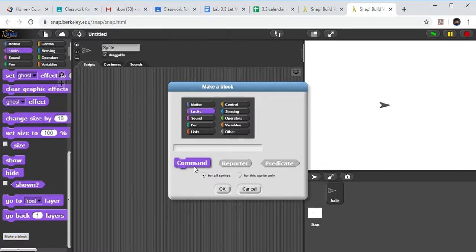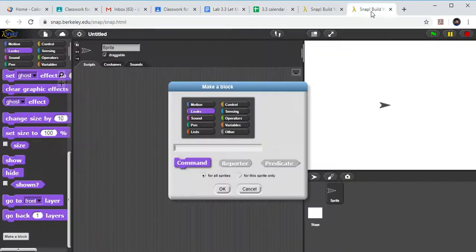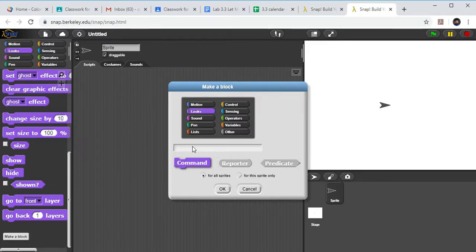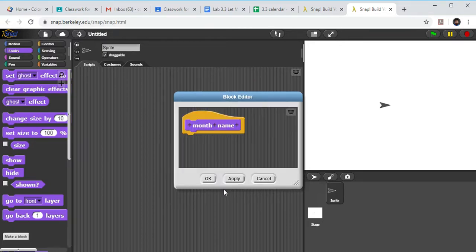So our first one, it's going to be a custom block. We will leave it as a command block for now, but what did we want to call it? I've got to go back to my assignment and see what they wanted to call it. Ah, they want me to call it month name. So back to my little script here, I'm going to put in month name and we'll click OK.